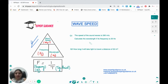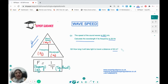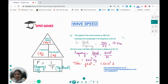Let's look at an example. The speed of the wave is given as 330 meters per second. Calculate the wavelength if the frequency is 25 hertz. Rearranging the formula, wavelength equals wave speed divided by frequency. The wave speed is 330, the frequency is 25, so our wavelength is 13.2 meters.